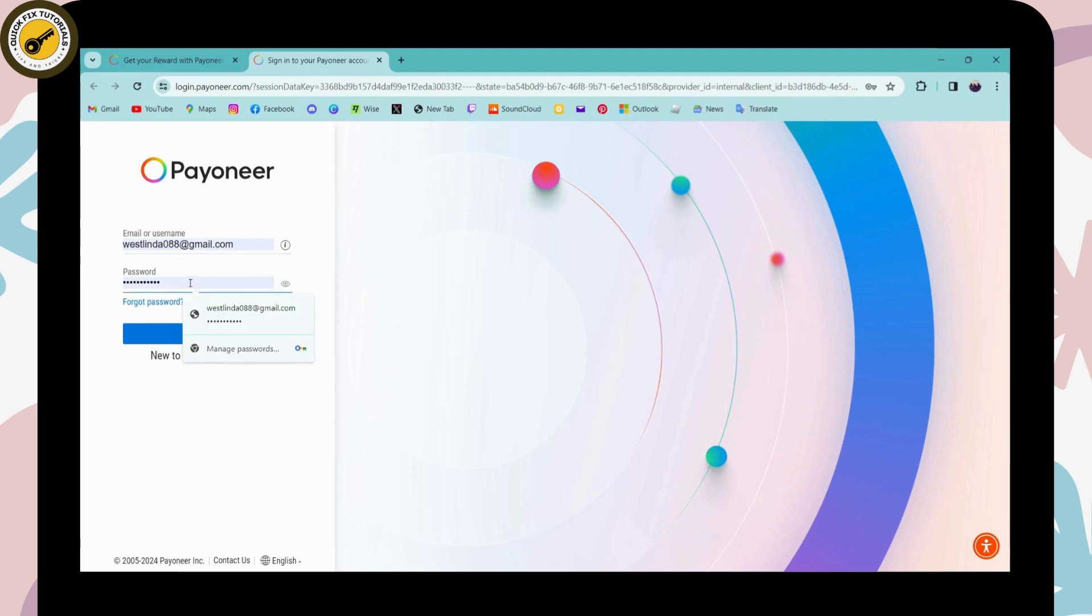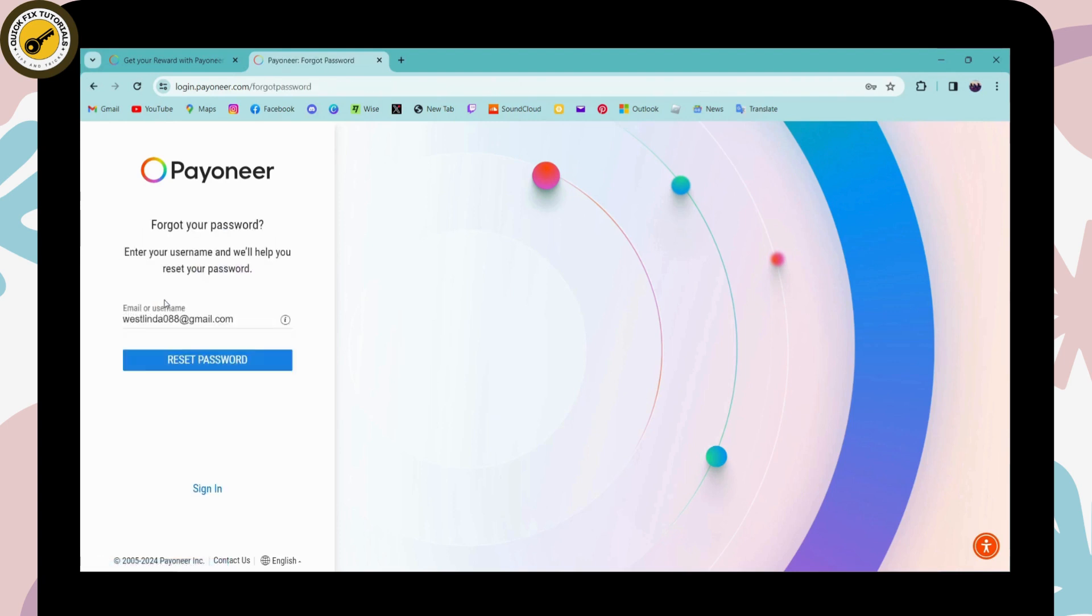So if you forgot your password, then you can click on forgot password. And after that, you need to enter your email or your username so that you can reset or recover your password. You can click on reset password and you will get a code or a link to the email address so that you can reset your password.